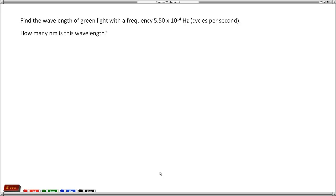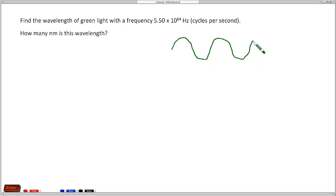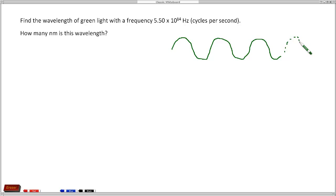Let's start by just looking at a waveform. We have a sine wave that represents the light. And because this goes on and on, there are 5.5 times 10 to the 14th of these cycles.